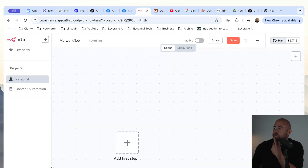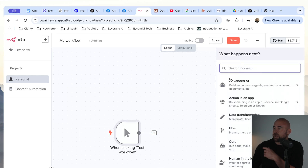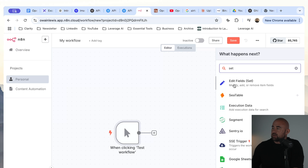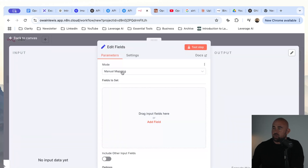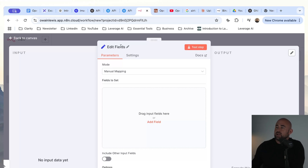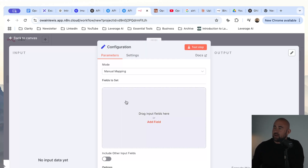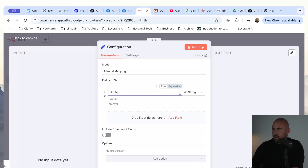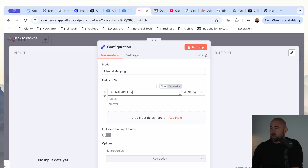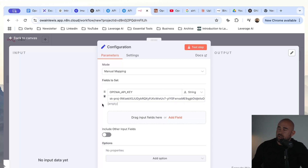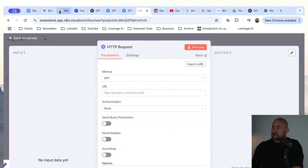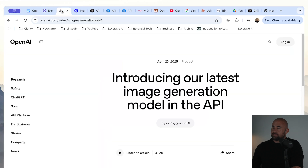Let's see how we can use this API within N8N — it's actually pretty simple. We're going to start with a manual trigger and then we're going to have an edit fields node. We're going to use this for our configuration — I always like to define configuration in one central place. We're going to rename this to 'configuration'. Then we need to add our OpenAI API key and paste in the value generated earlier. Let's generate an image in N8N using the basic example from the documentation.